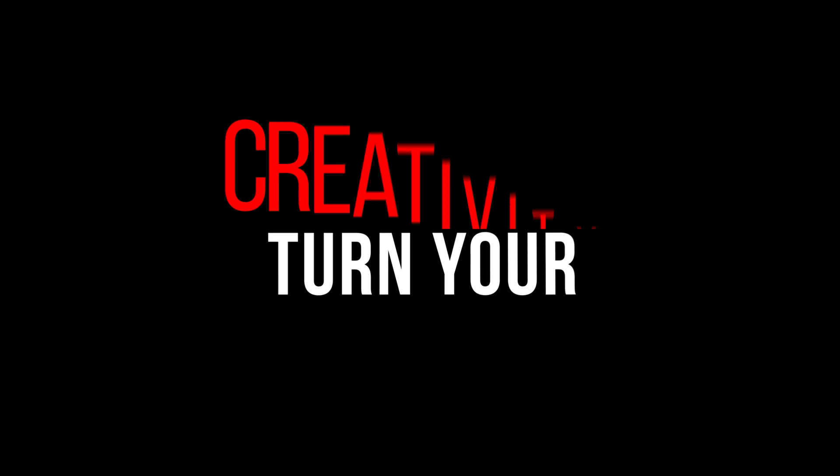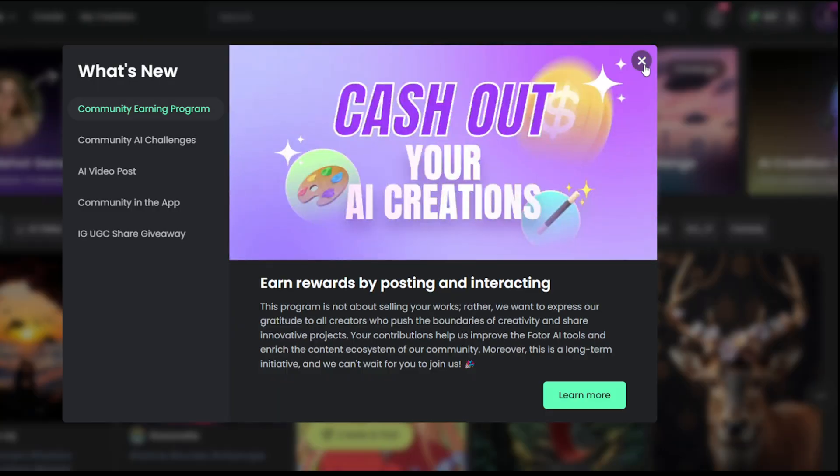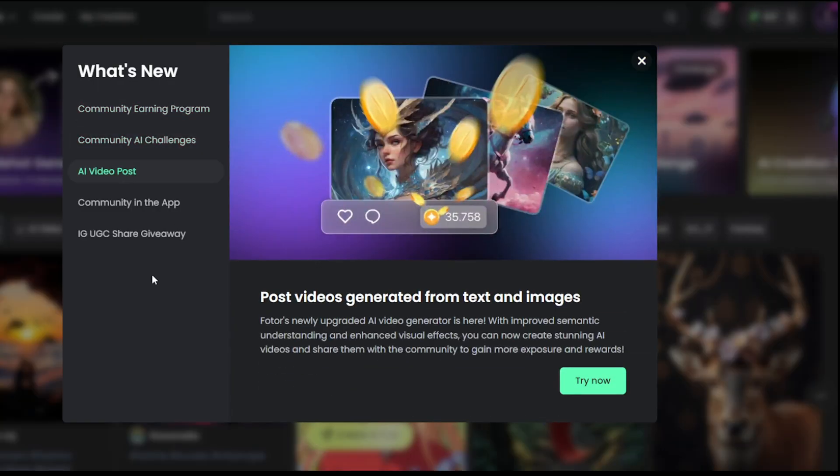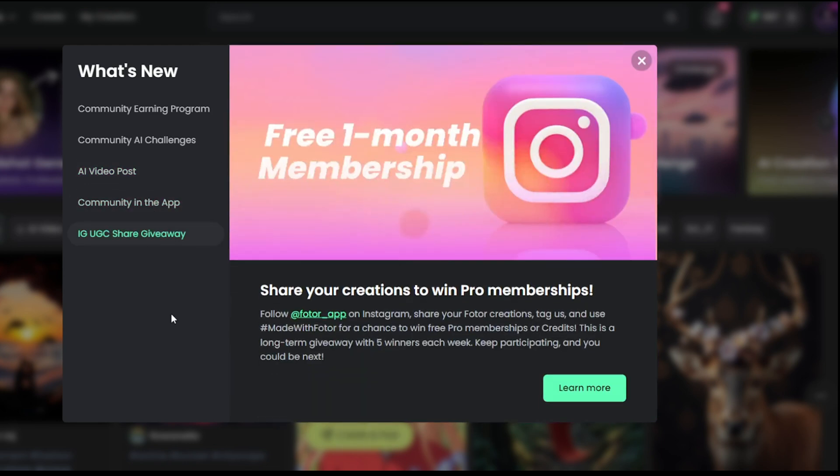Here's the best part. You can earn money by sharing your AI art in Fodor's community. Sell your creations, join contests for prizes, and connect with a global network of artists.